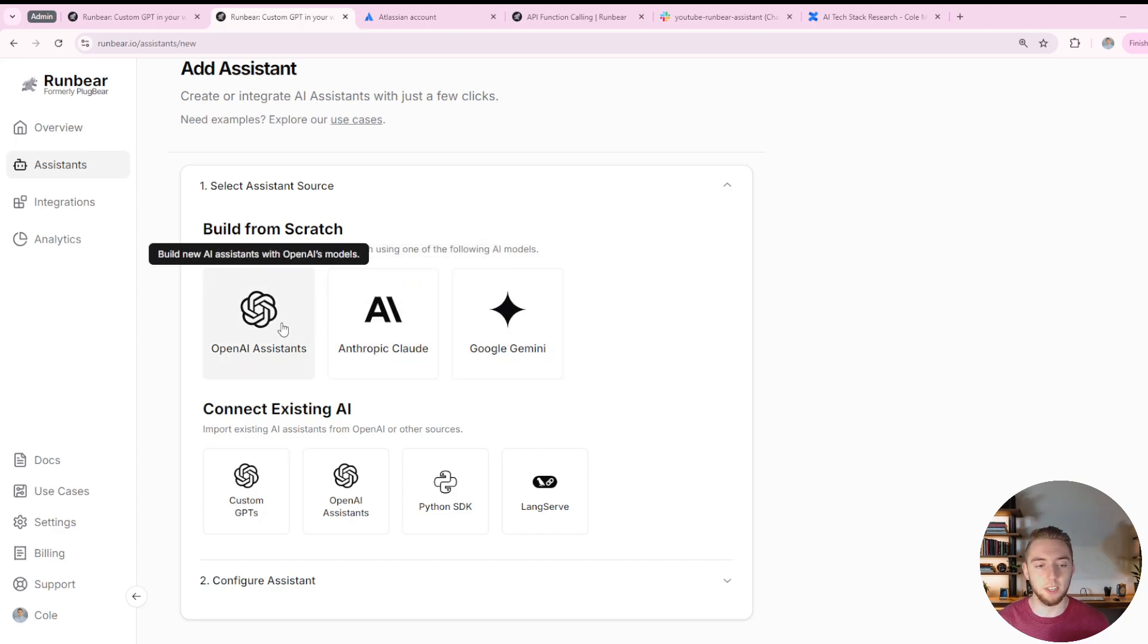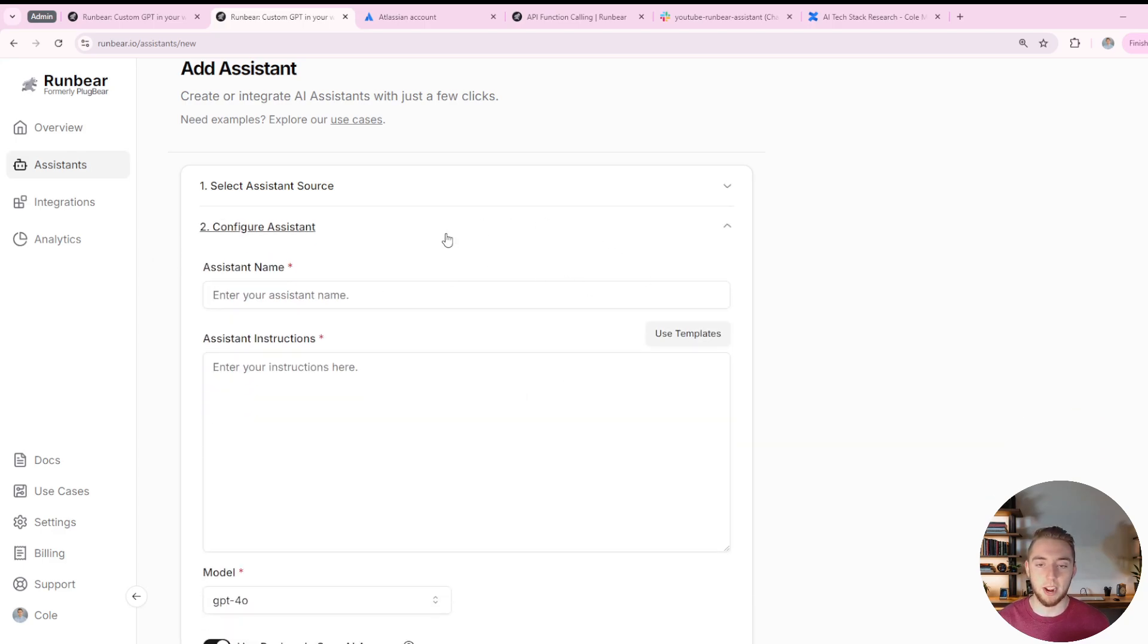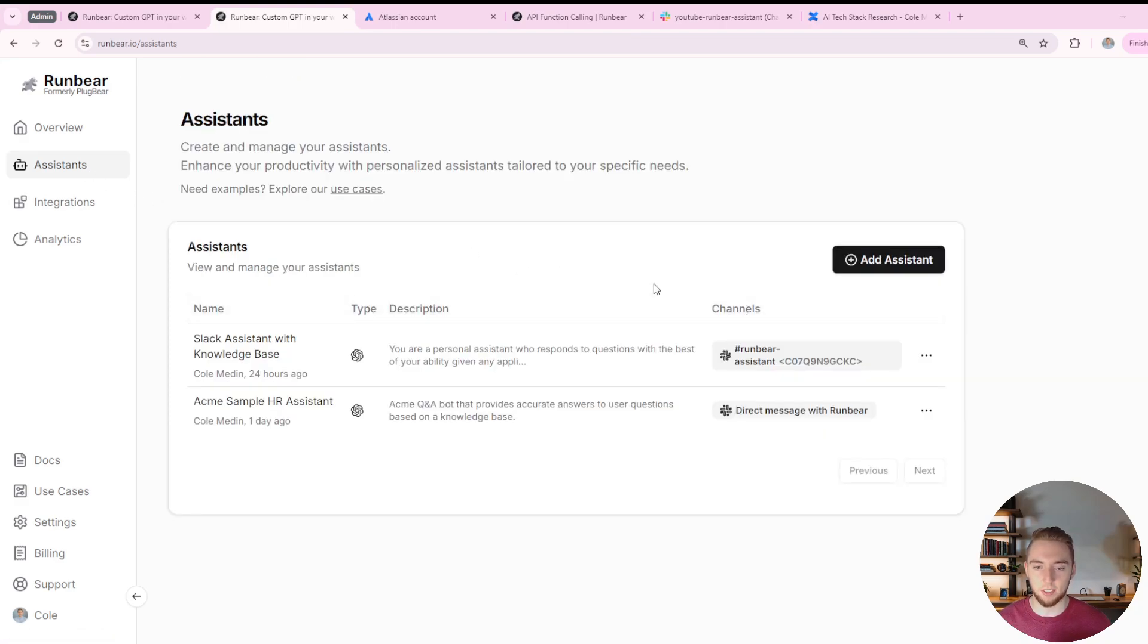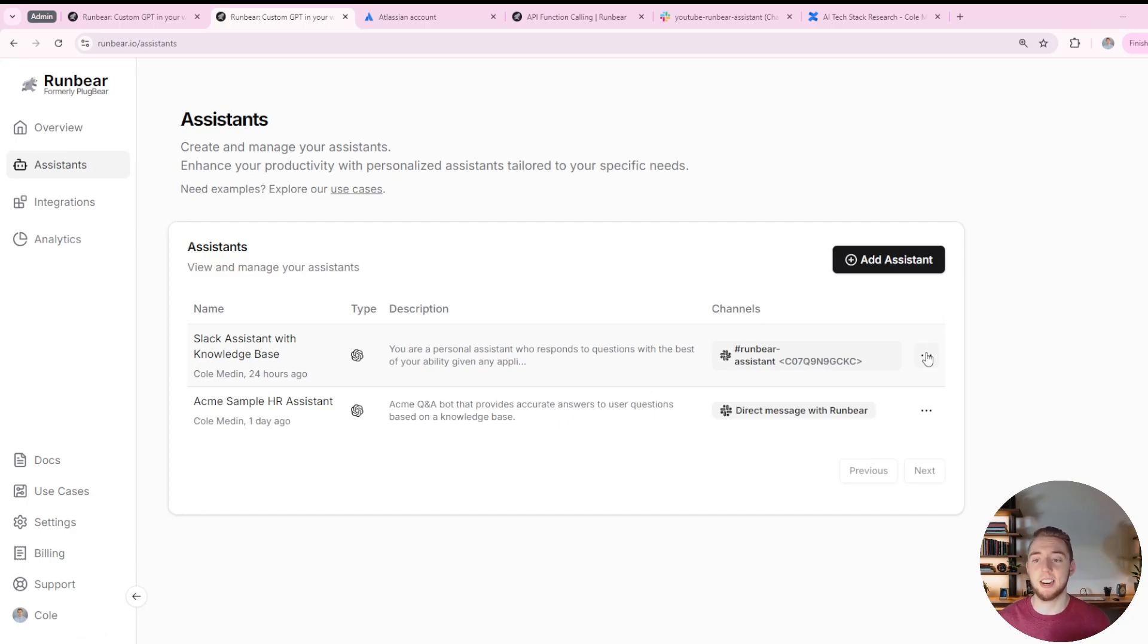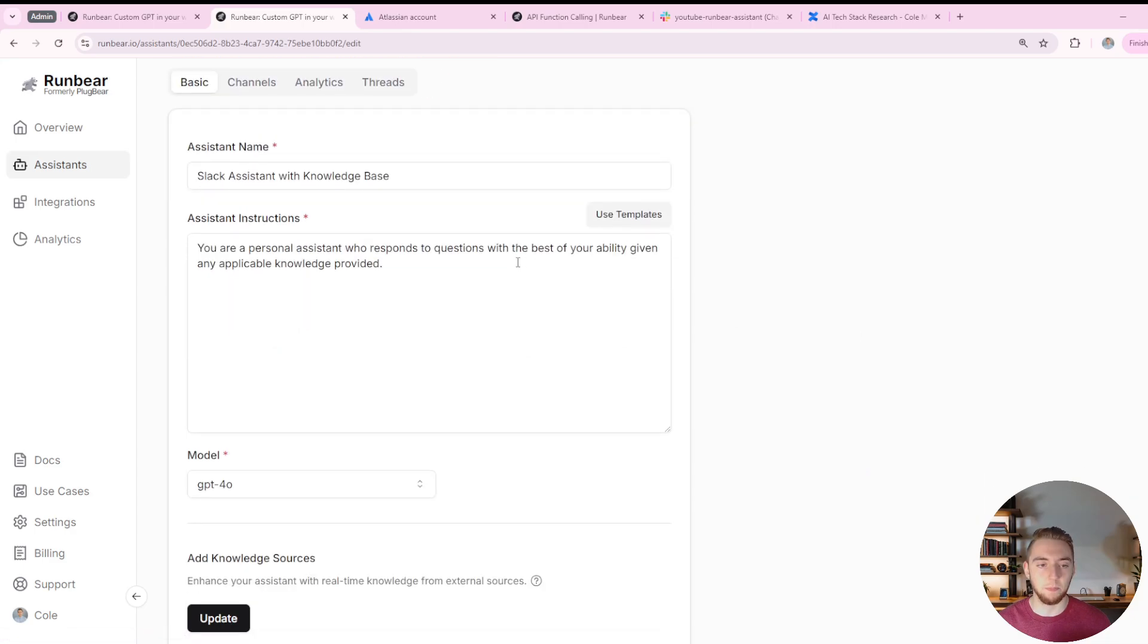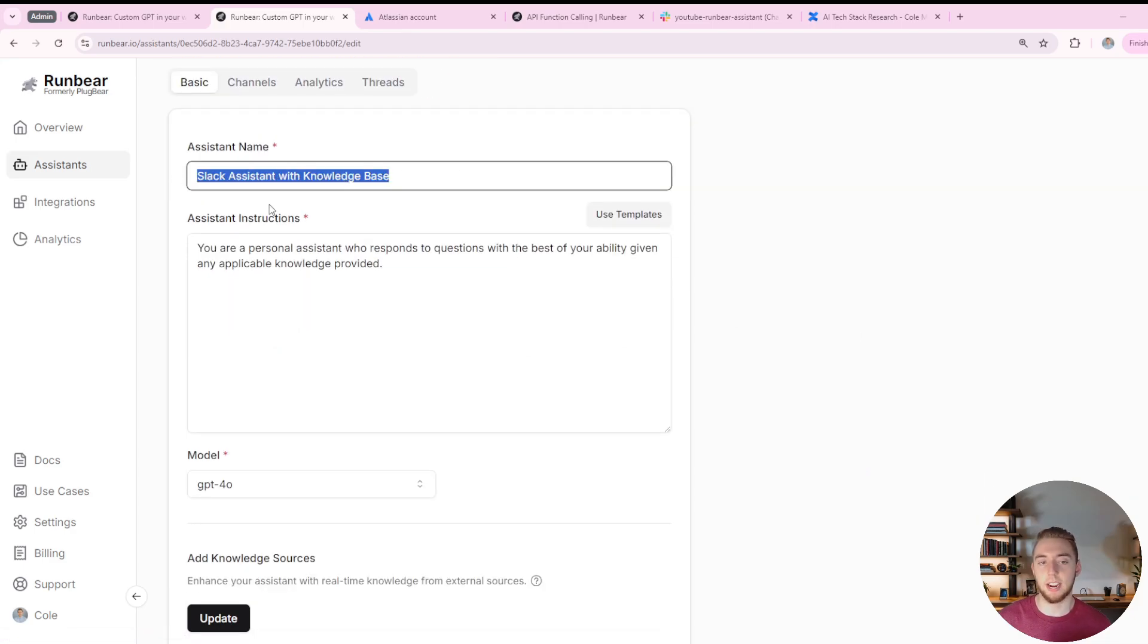So for now, I'm just going to use an OpenAI assistant. I'm definitely going to be using that in the future. And then I'm going to go back to my assistant that I've already made, just so that I can walk through step by step everything that I did and not have to type it all out for you again. So I'll click edit on this assistant here.